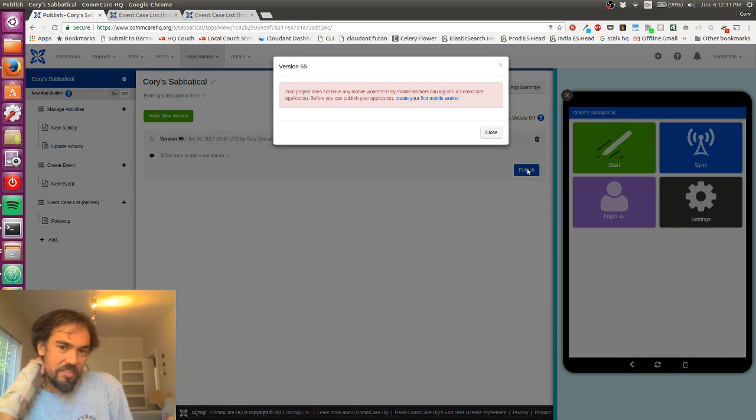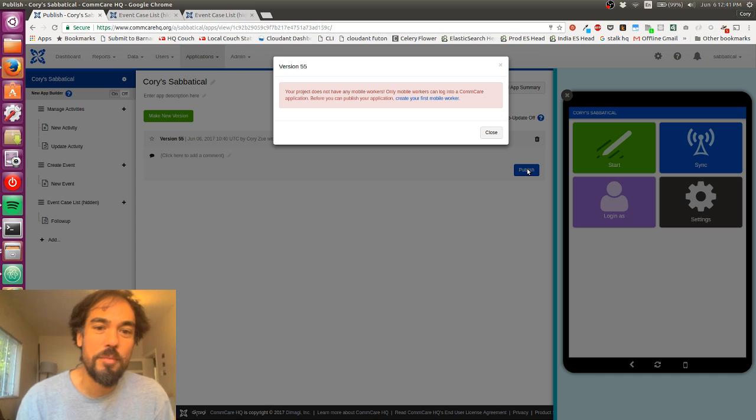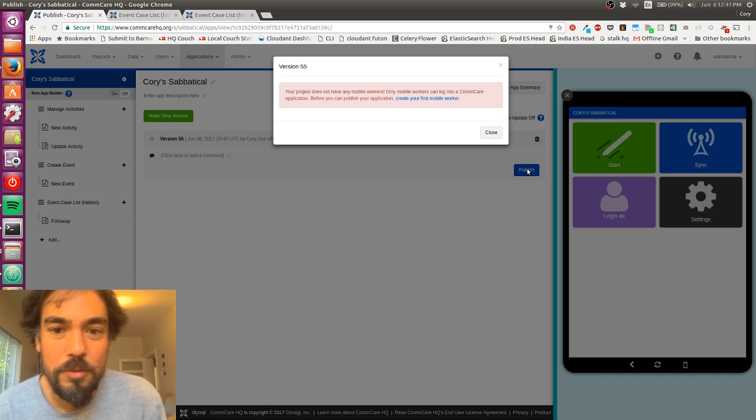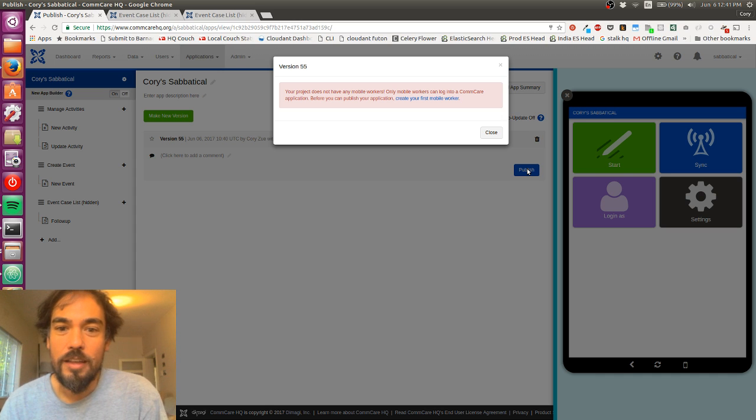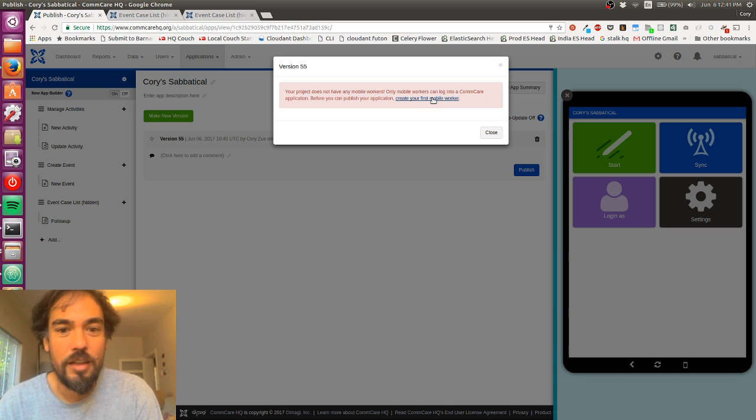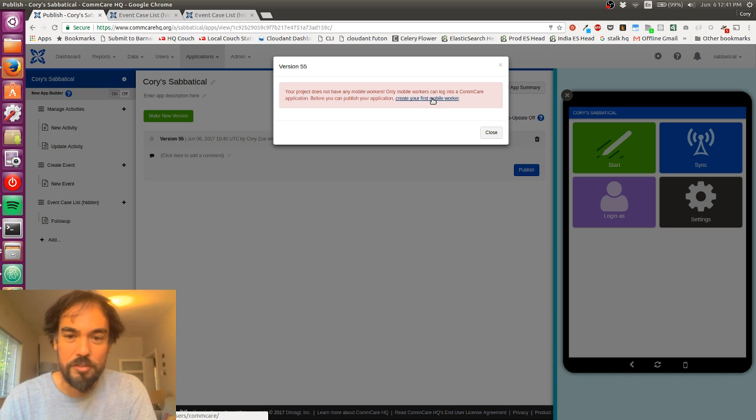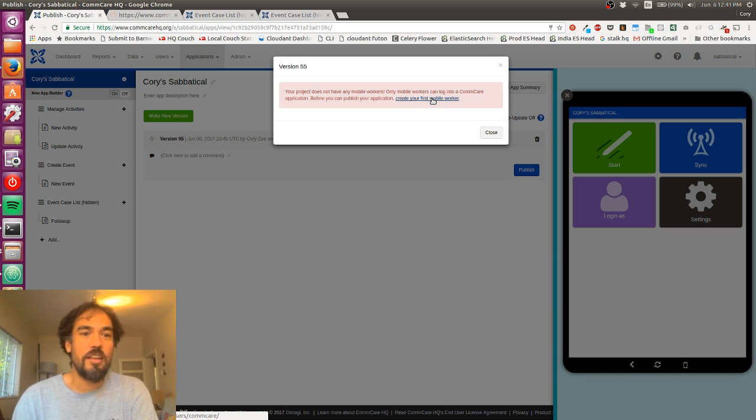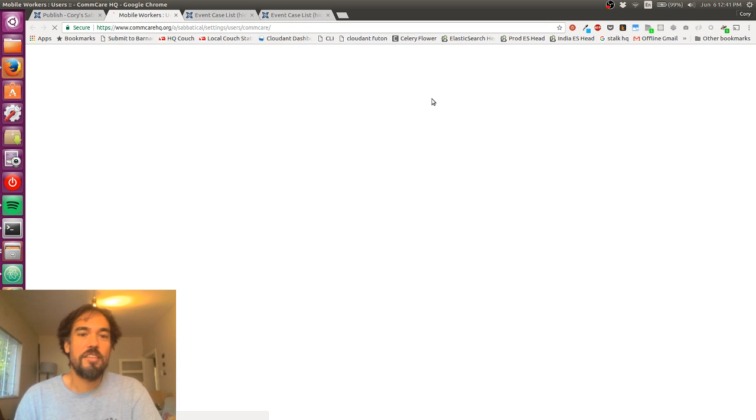And we can see ComCare is telling me I don't have any mobile workers, so only mobile workers can log into ComCare. So create your first mobile worker. So I'm going to go ahead and do that.